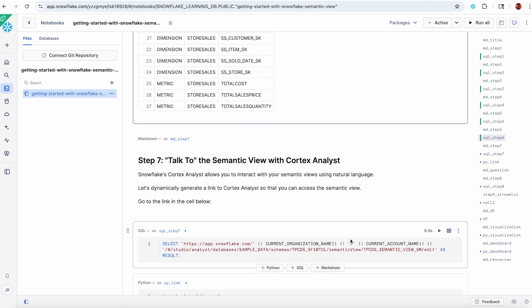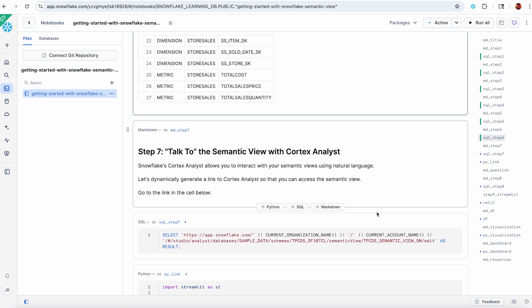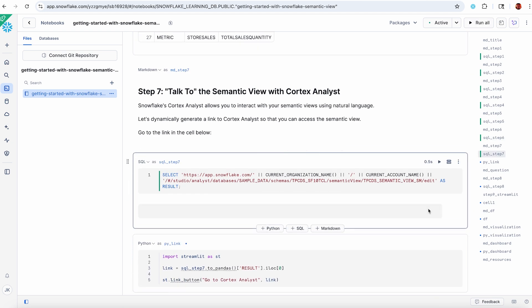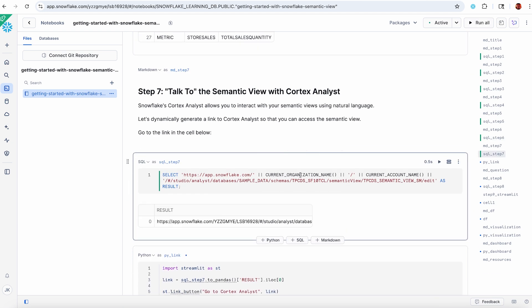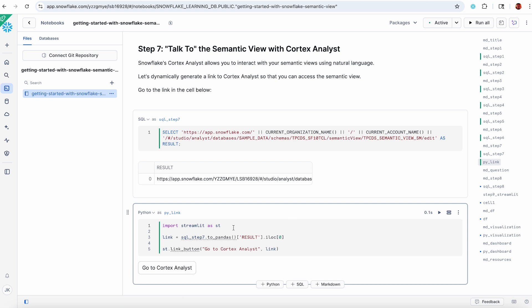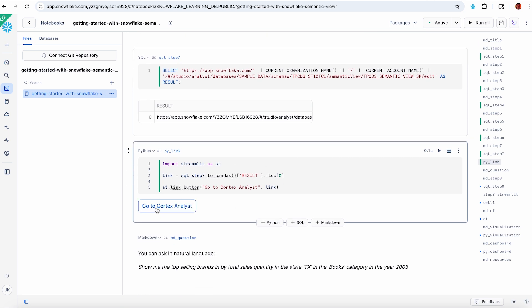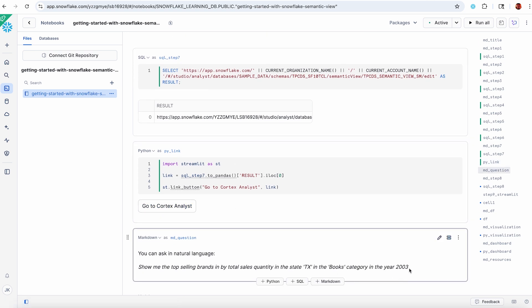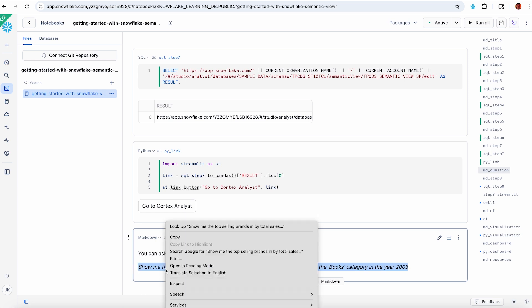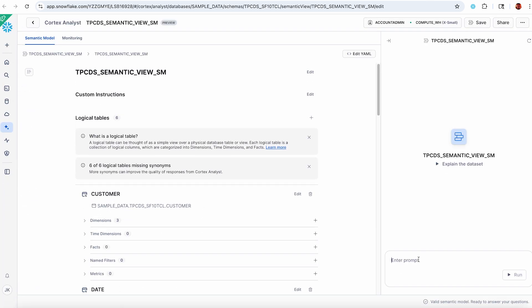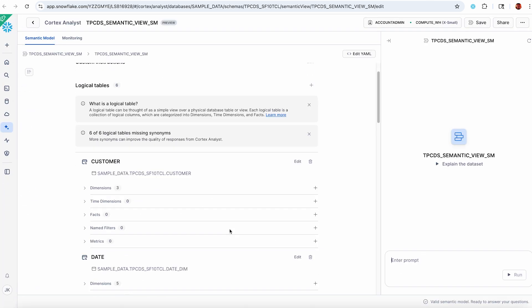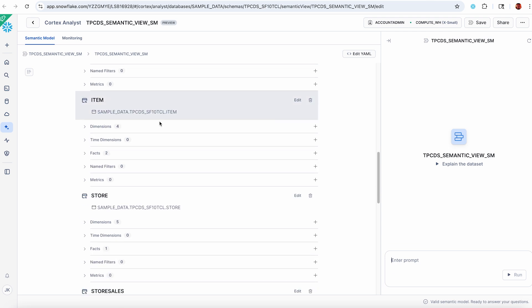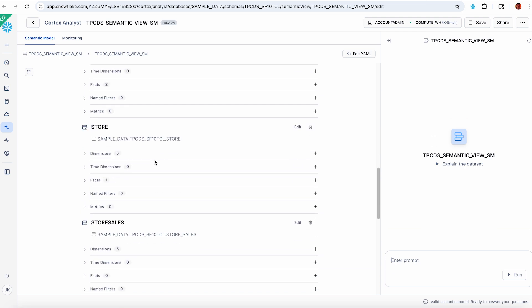Now it's time to talk to my semantic view. Let's do it first with Cortex Analyst. Got a nice little thing here that generates a dynamic URL so you can get a button that takes you to Cortex Analyst. We're going to ask this question: top selling brands by total sales quantity. Let's pop over to Cortex Analyst. You can see the same semantic model that I defined via DDL is now available in Cortex Analyst. That's the TPCDS semantic view.